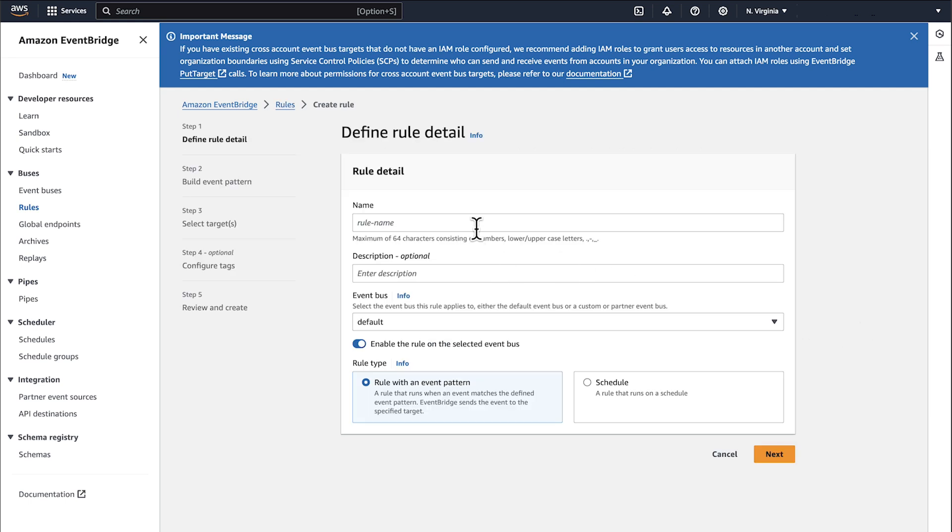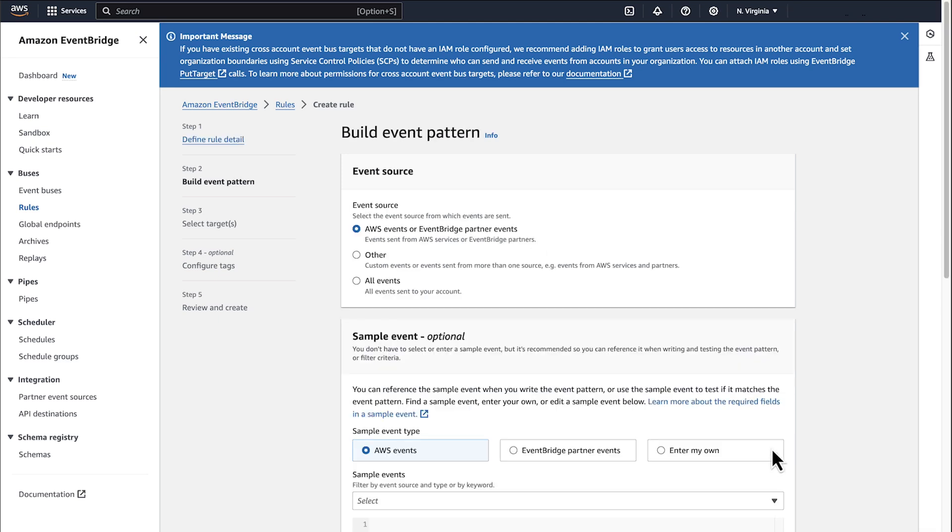Enter a name for your rule. You can optionally enter a description. Keep everything else set to the default settings and then choose Next.